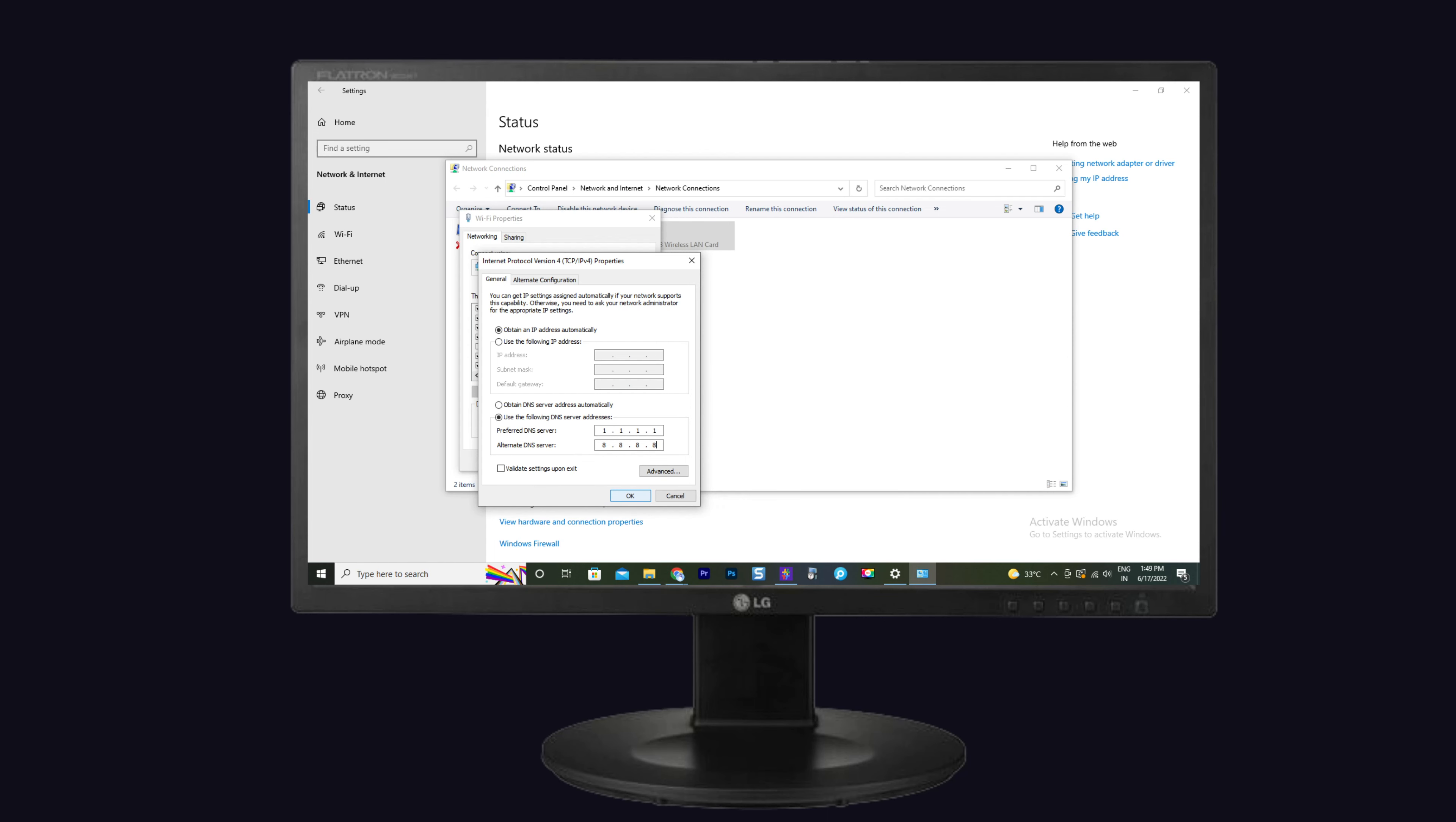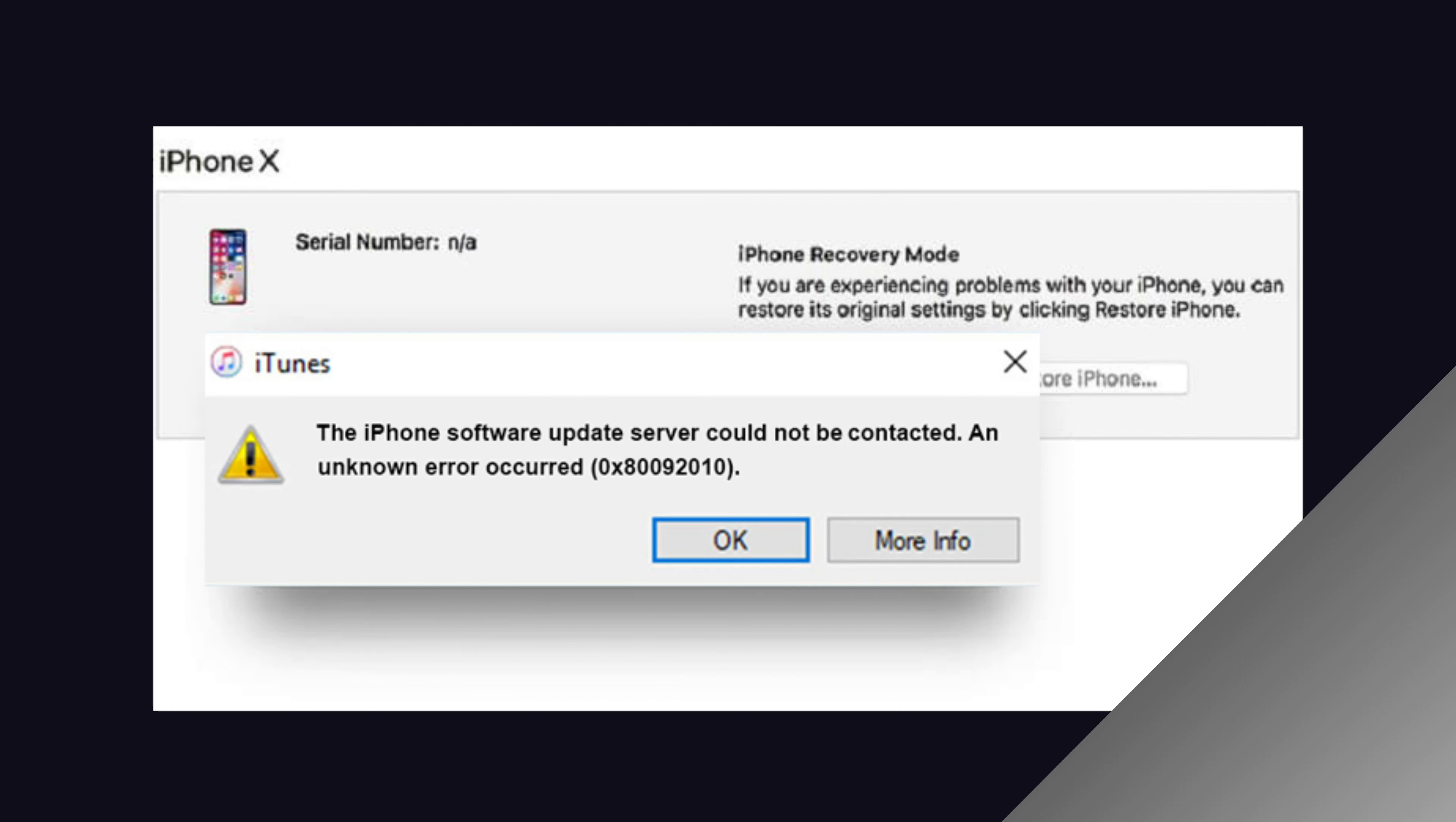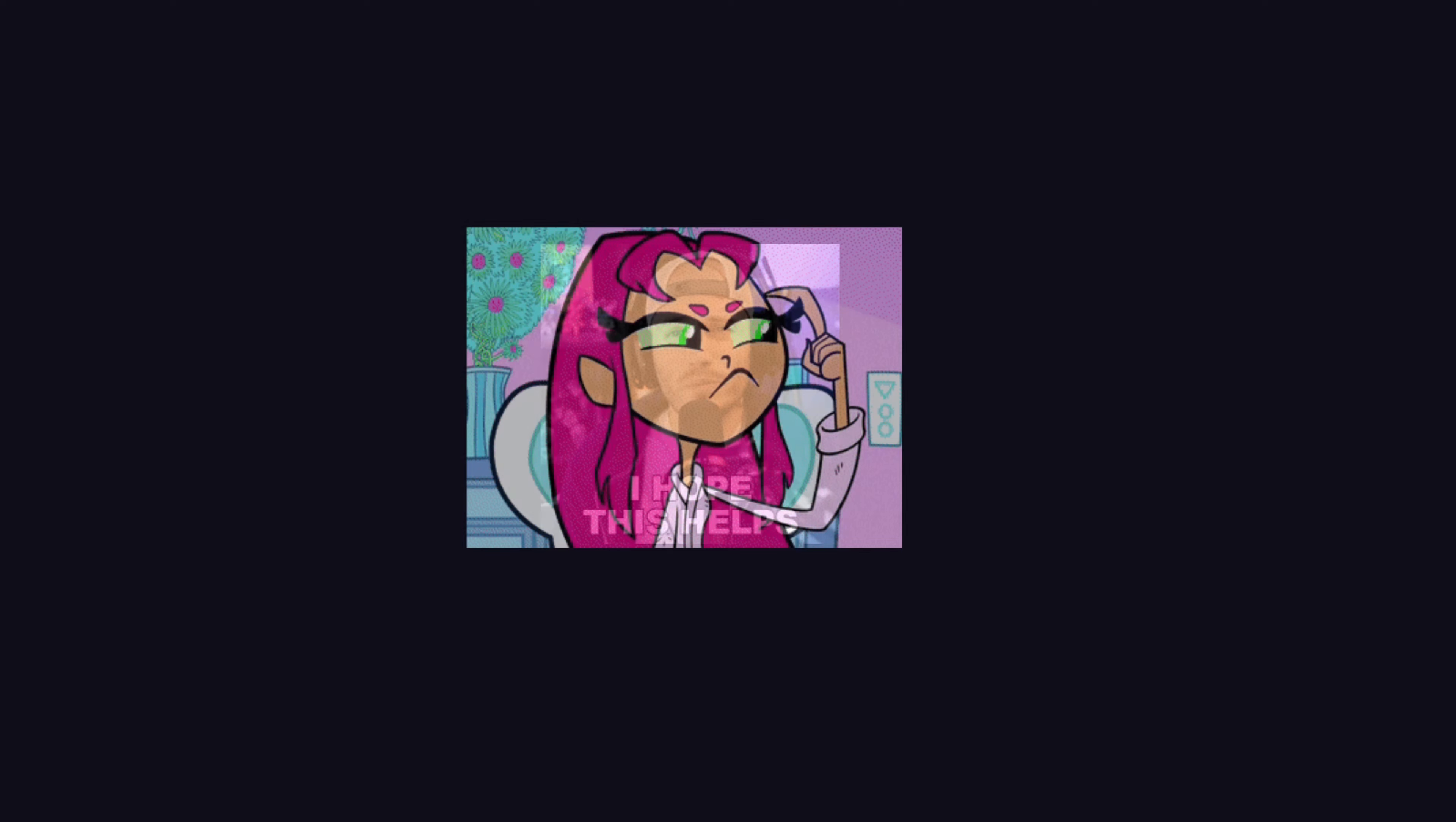Now again try to restore your iPhone on iTunes. This is the way to solve your error code issue when you restore your iPhone. I hope this will help you.